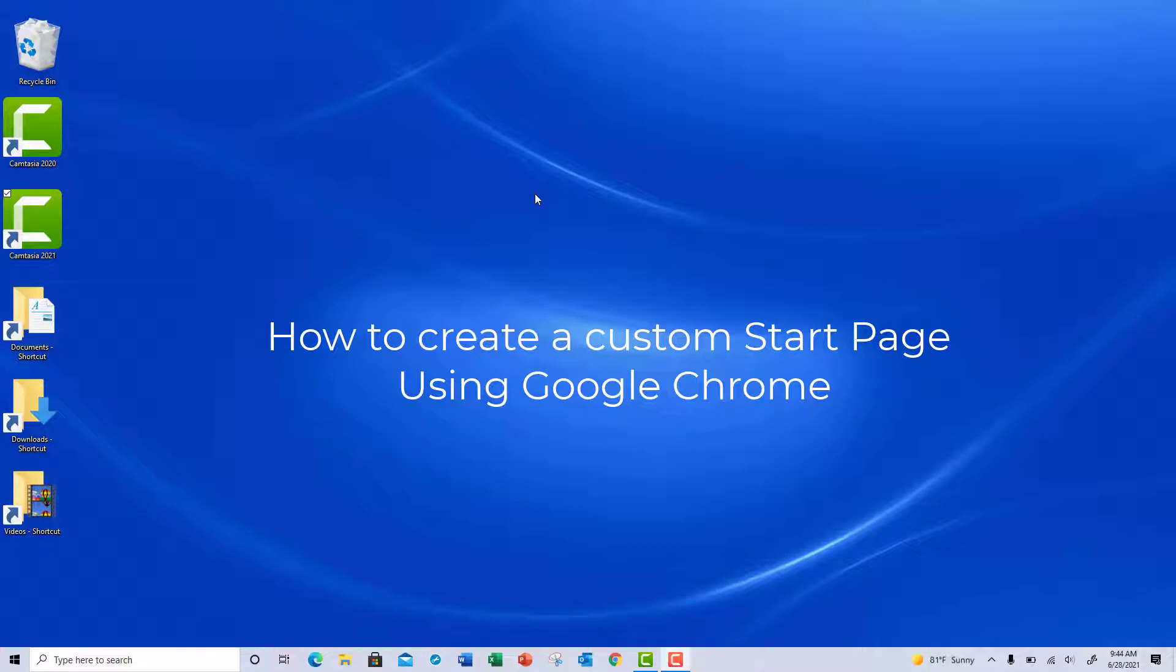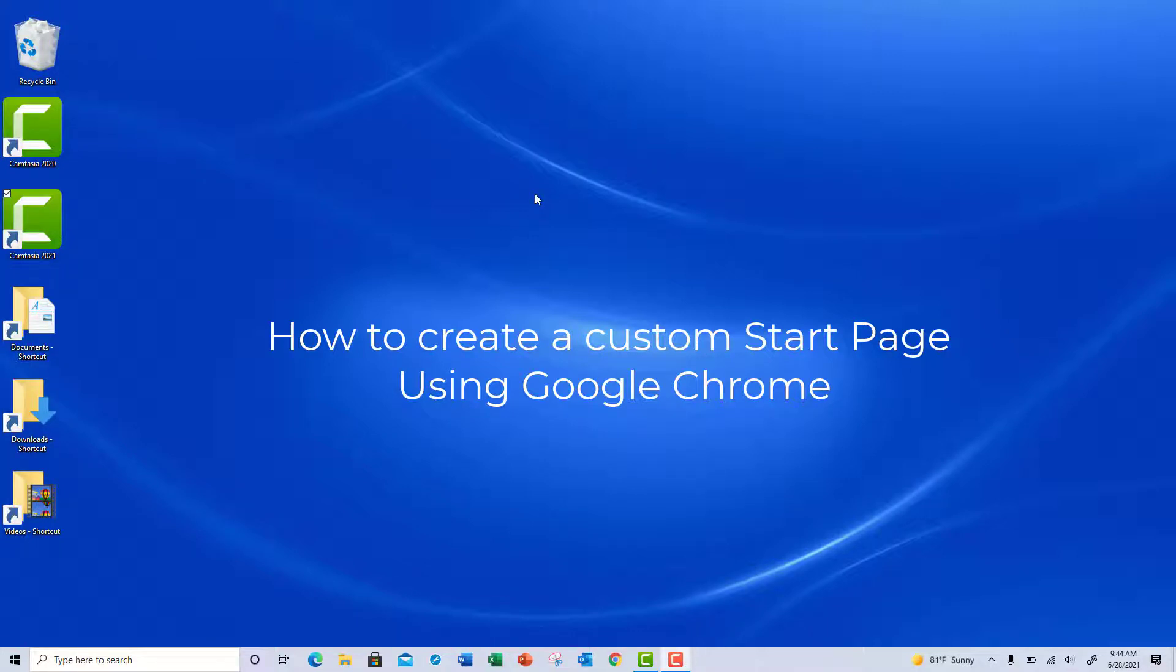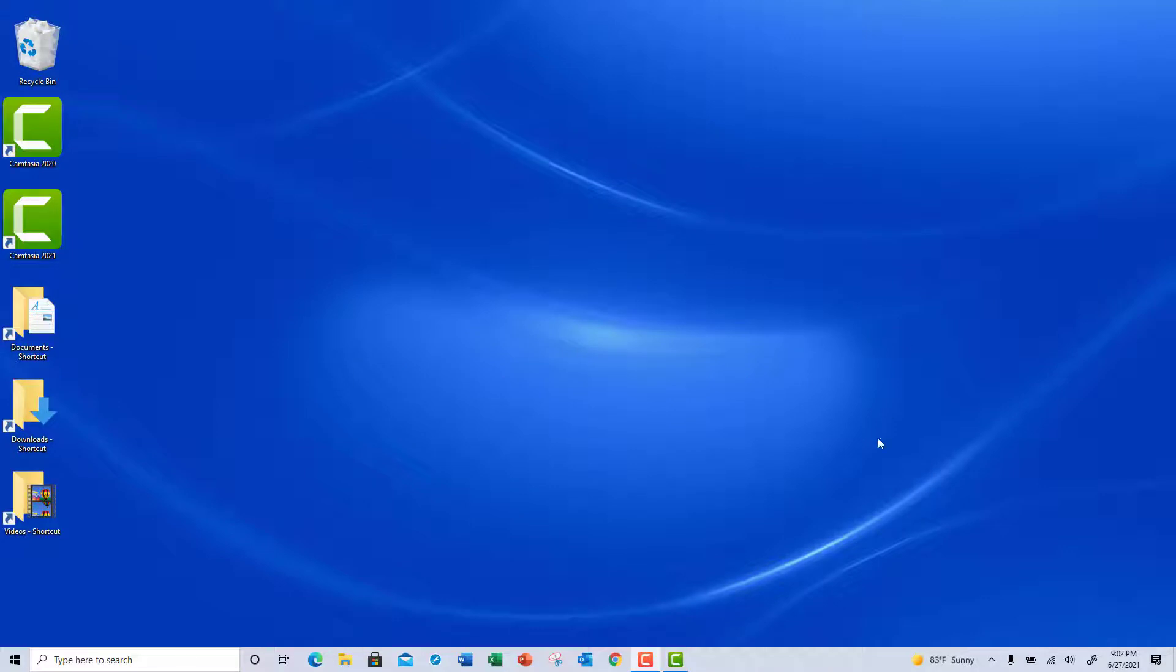In the upcoming video, I'm going to show you how to configure a custom start page using Google Chrome. If you don't want to open up to Google, which is the default page when you launch the browser, you can actually go to the page of your choice. So what we're going to do is launch Google Chrome and then get right to it.